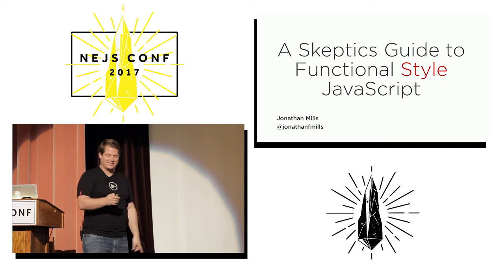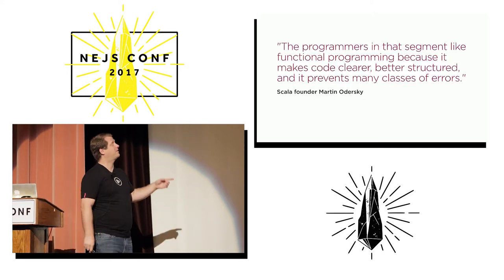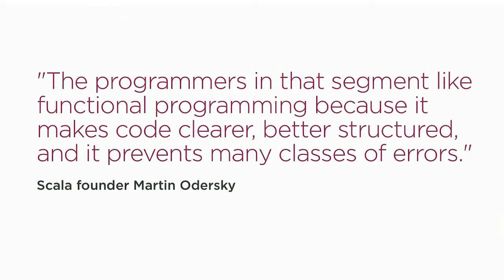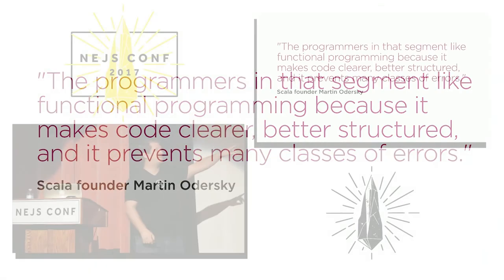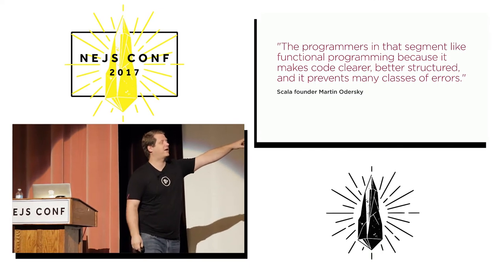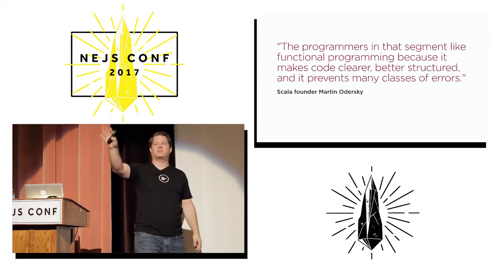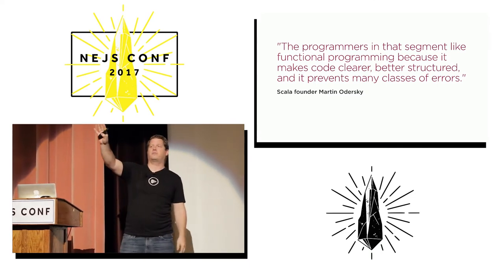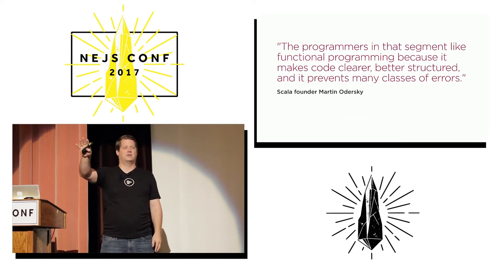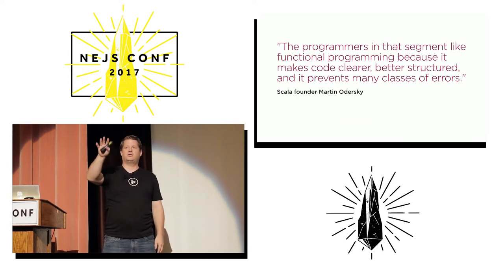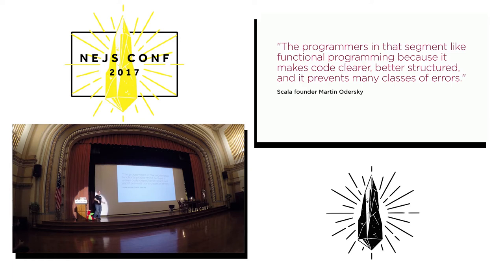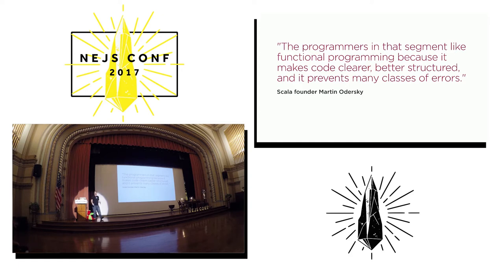Martin Odersky, who created Scala, said this: programmers in that segment like functional programming because it makes code clearer, better structured, and prevents many classes of errors. The interesting thing about this last phrase is because functional programming languages have what is called a compiler that if you're doing things you shouldn't be able to do, it actually says stop it. JavaScript does not do that. If you change something that's immutable in JavaScript, it just changes it. It doesn't care.